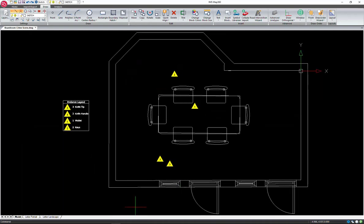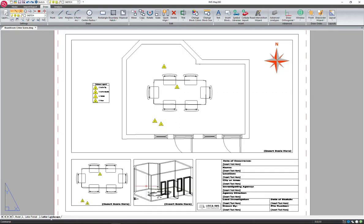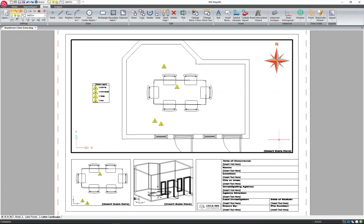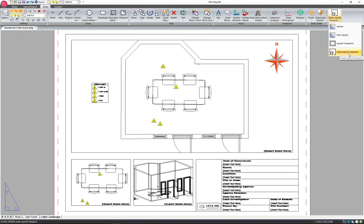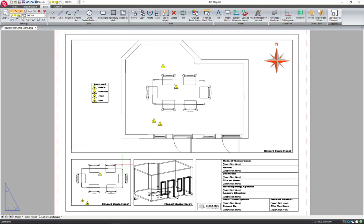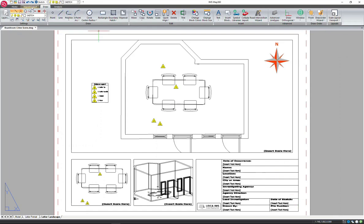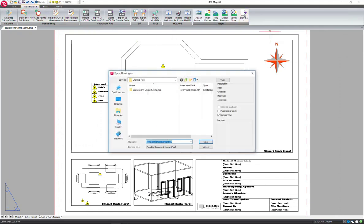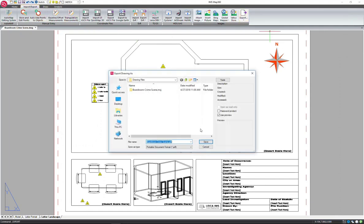MAP360 has customizable templates with viewports that can be scaled independently. So you can create a template with multiple viewports which are each showing different aspects of the scene. And these viewports can be scaled independently as well. I've created a general overview for the top viewport, and for the bottom two I have a close up view of the table with the evidence and a 3D view of the scene as well. And you can insert your company's information and logo. And we can export this as a PDF.